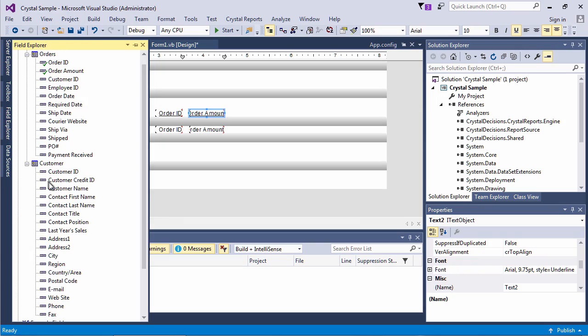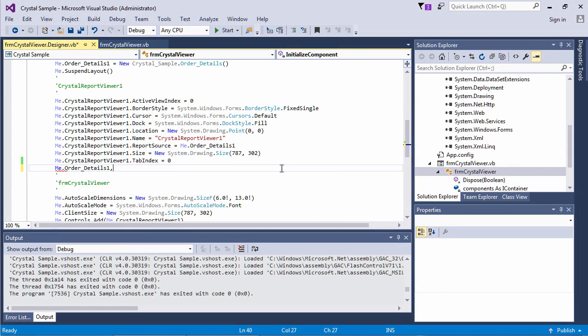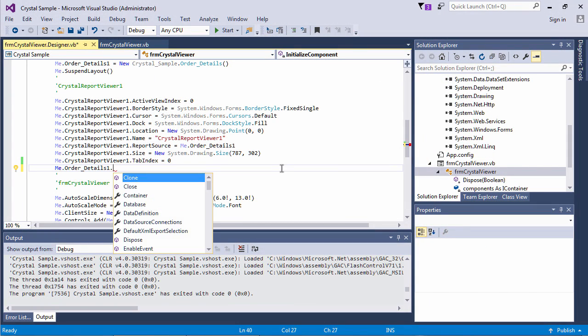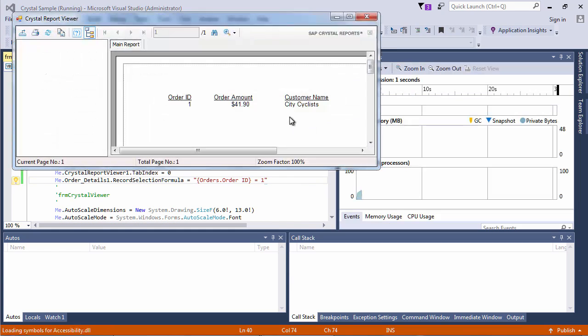SAP Crystal Reports 2016 continues this tradition with no-cost custom integration options for Windows and web applications using Microsoft Visual Studio, and with Eclipse for custom Java applications.